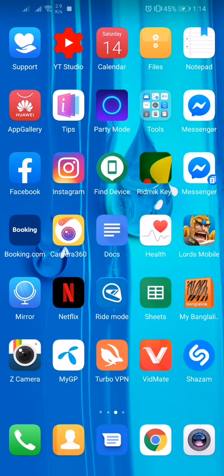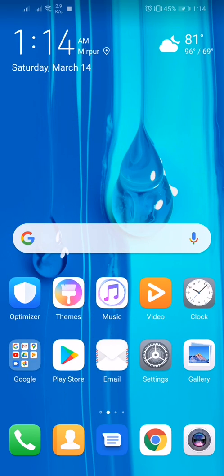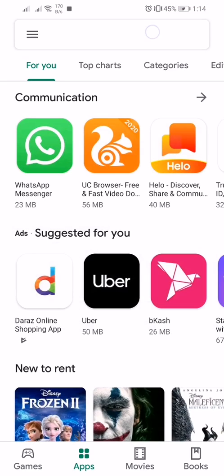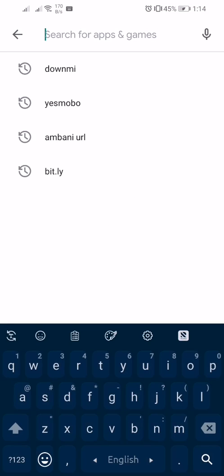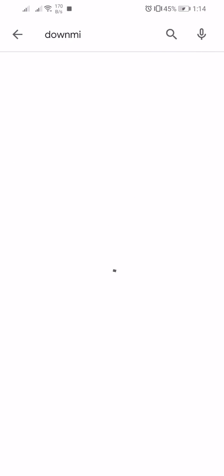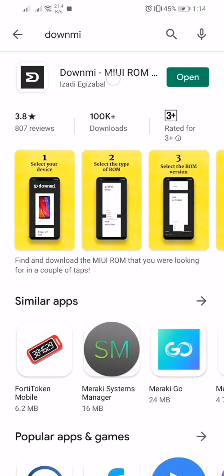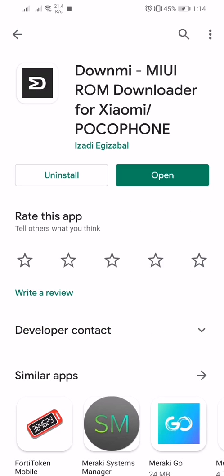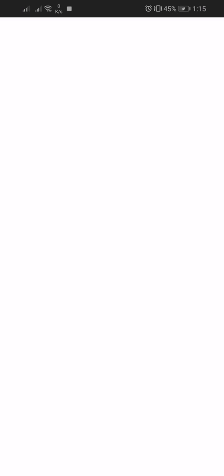It's very simple. At first what you need to do is download an app called Downmi from Play Store. You can see I have already downloaded it, so I am not going to download it again. Then you have to open it.